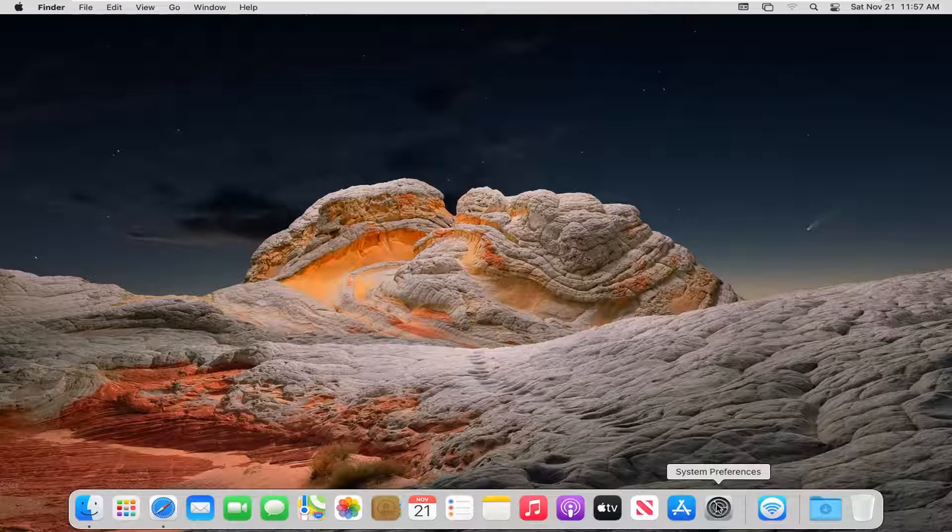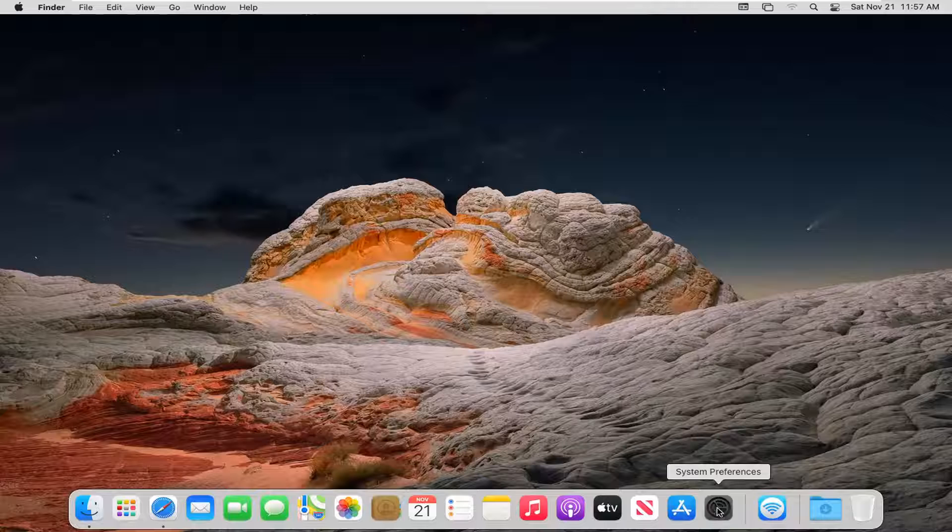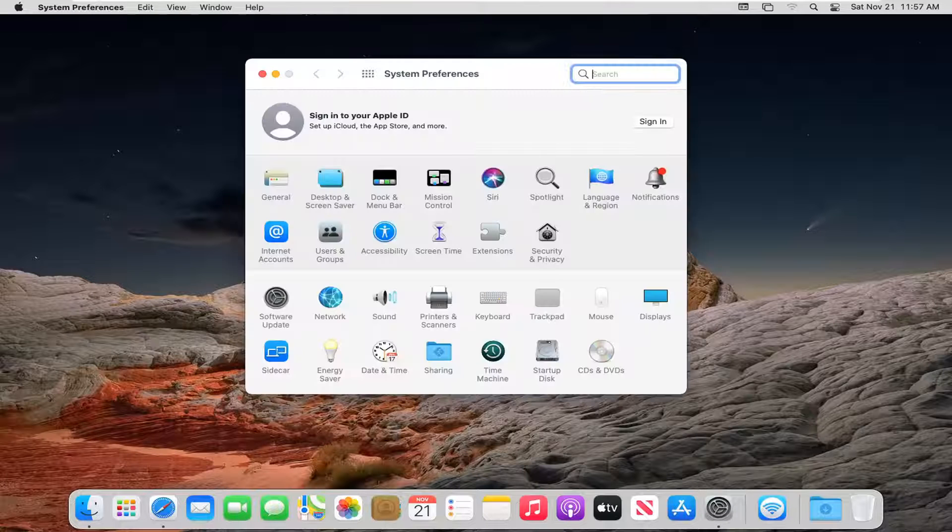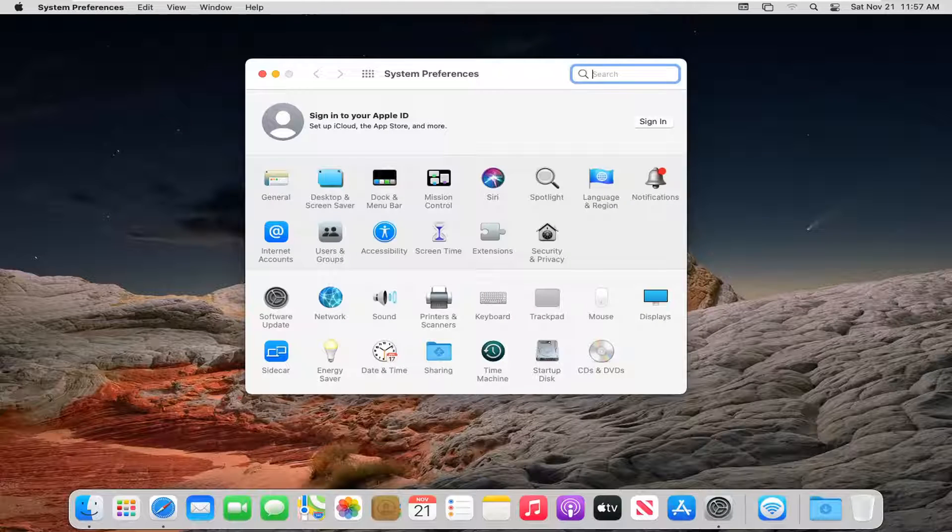We're going to start off by opening up System Preferences down in our dock. Go ahead and left click on that.